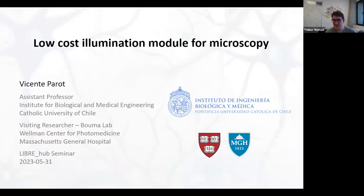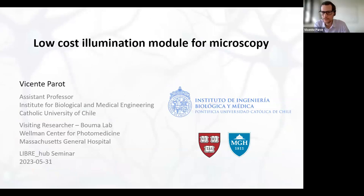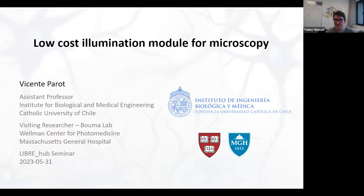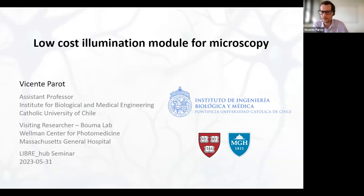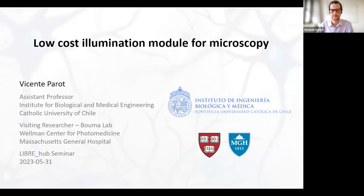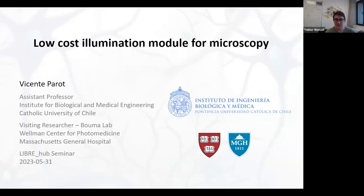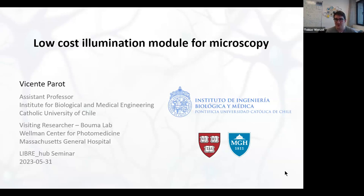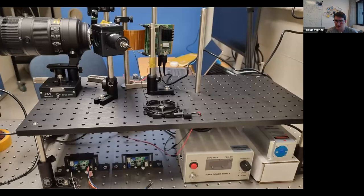Thank you so much Vicente for a very interesting presentation about your research, uses of illumination sources, and your current work. Can you tell us a little more about your current setup? I'm particularly curious about this fiber spool holder — the black holder where the fiber is wrapped around — that was shown on the top level of the illumination setup.